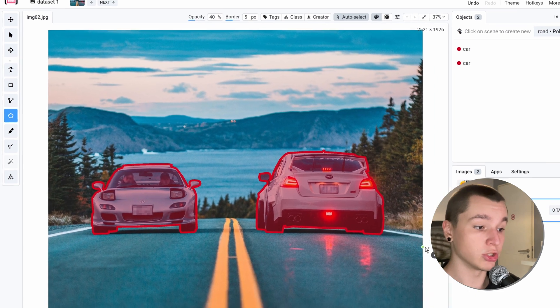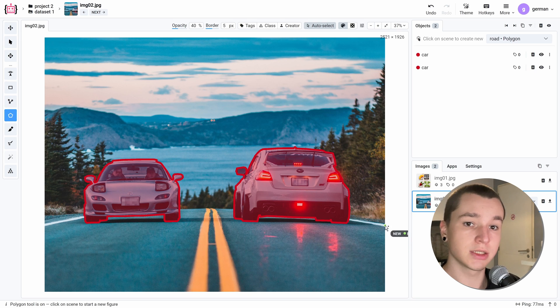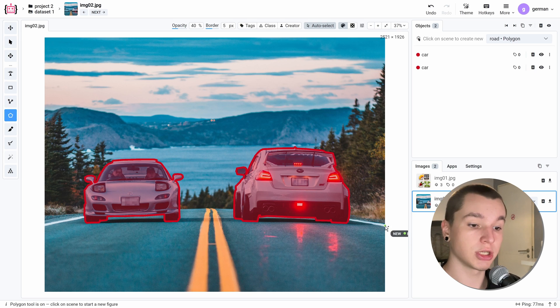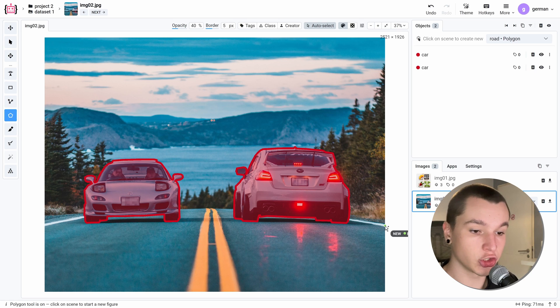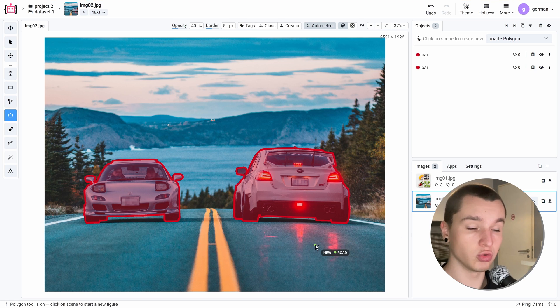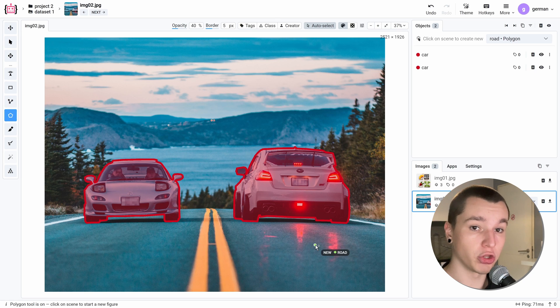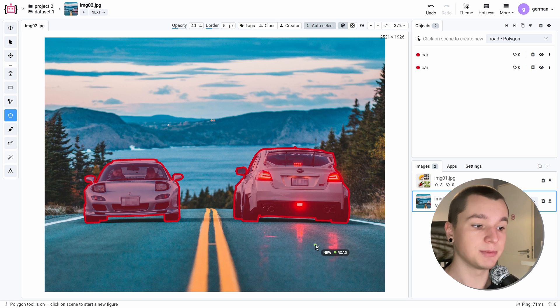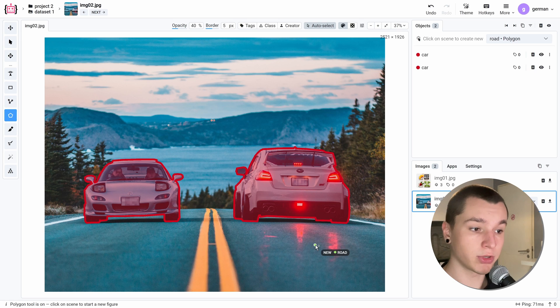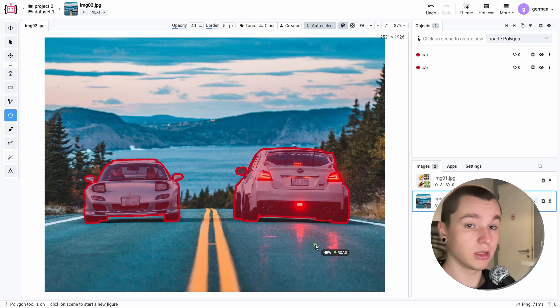And what if I wanted to annotate this road? At first glance, it might seem challenging because the road shares its contours with cars and it'll be hard to annotate without gaps. But that's not the case because we have a feature specifically for those type of cases, which is called snap polygon to object. Let me show you how it works.